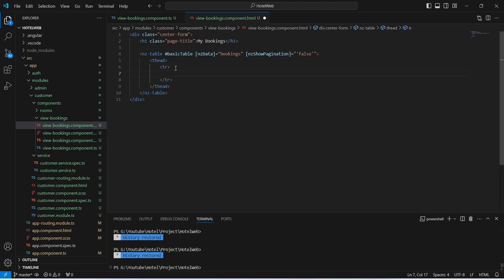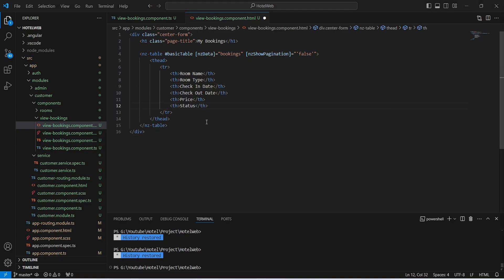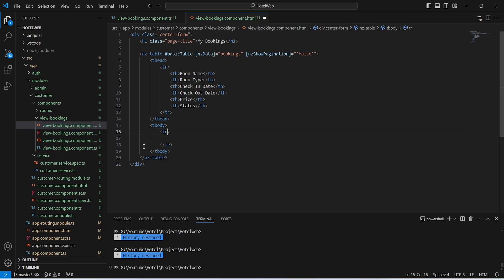In the thead we will create a table row, and in this row we will create table headers. In the first column we need to show Room Name, followed by Room Type, Check-in Date, Checkout Date, Price, and Status. With this our thead tag is completed.